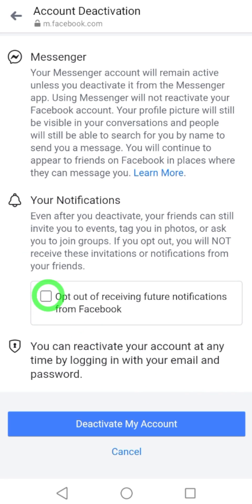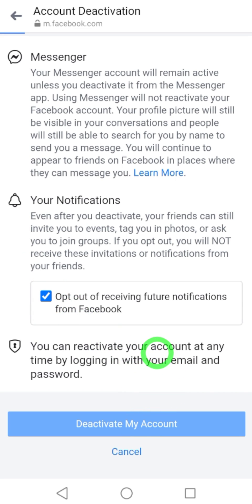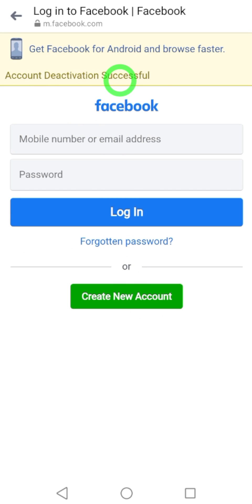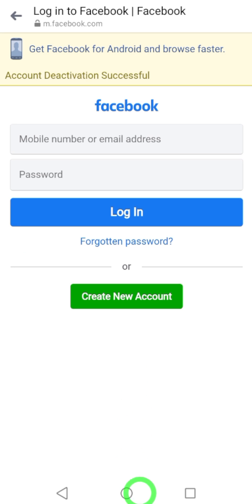Now check 'Opt out of receiving future notifications from Facebook,' then tap Deactivate My Account. You will then get the message: Account Deactivation Successful.